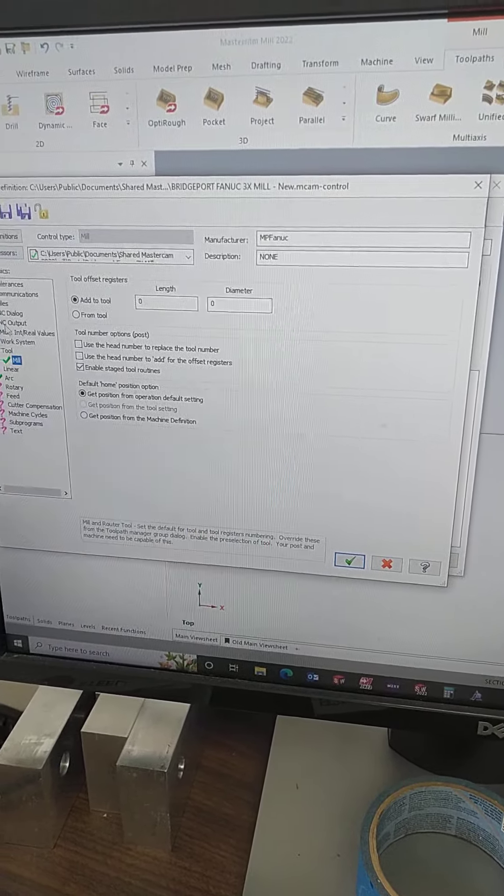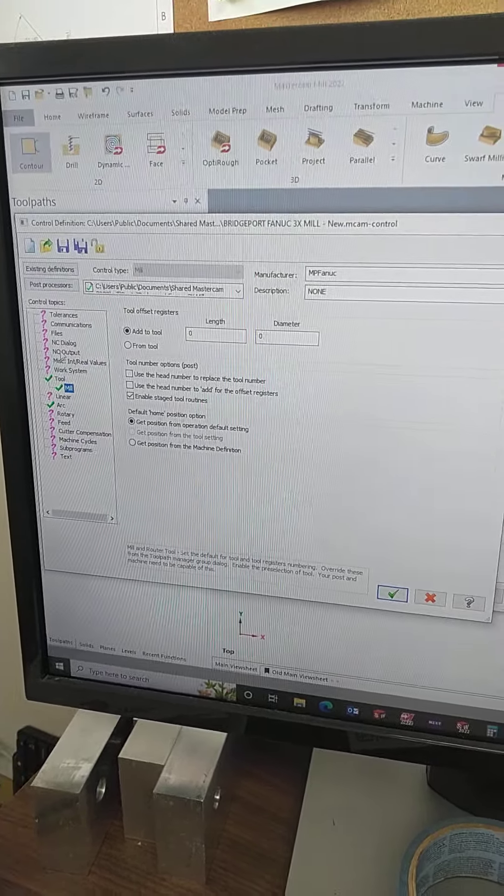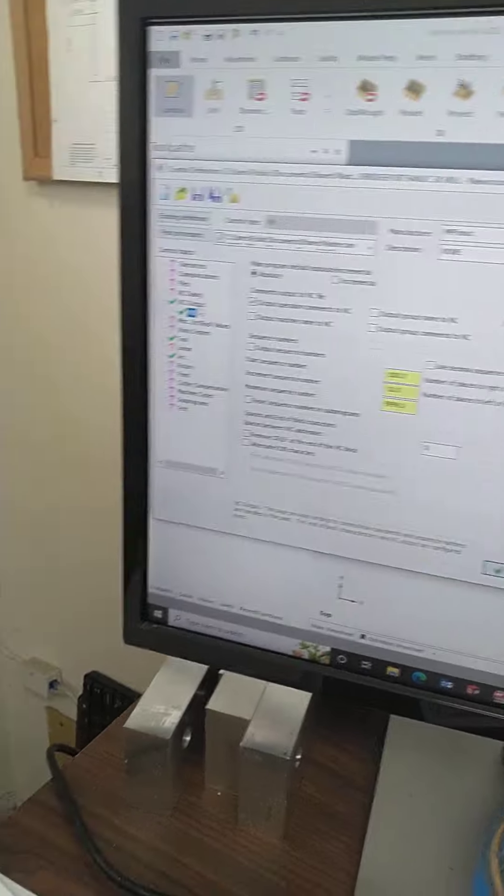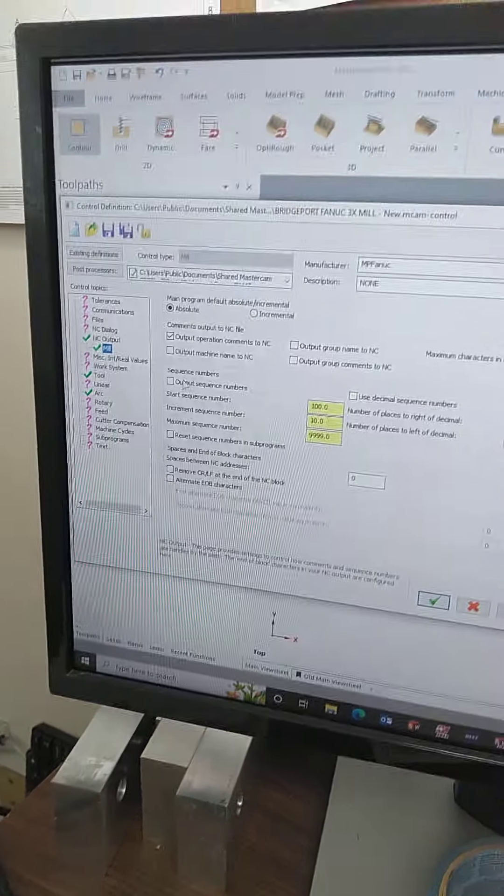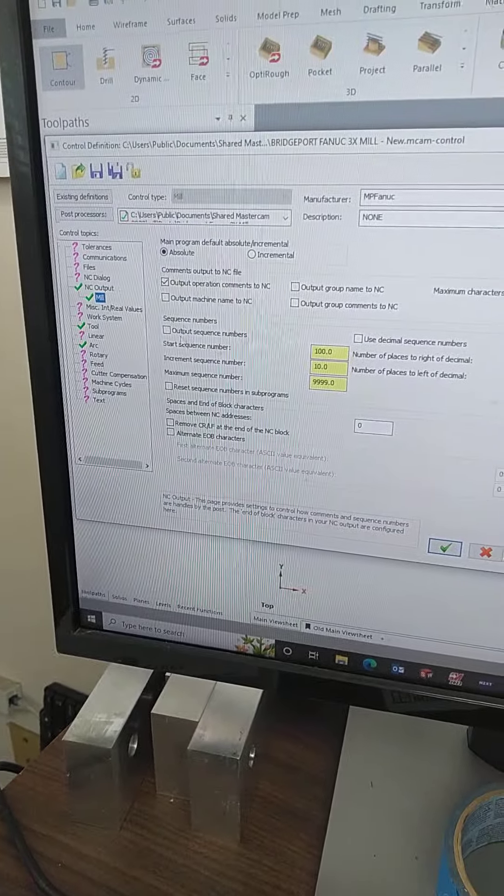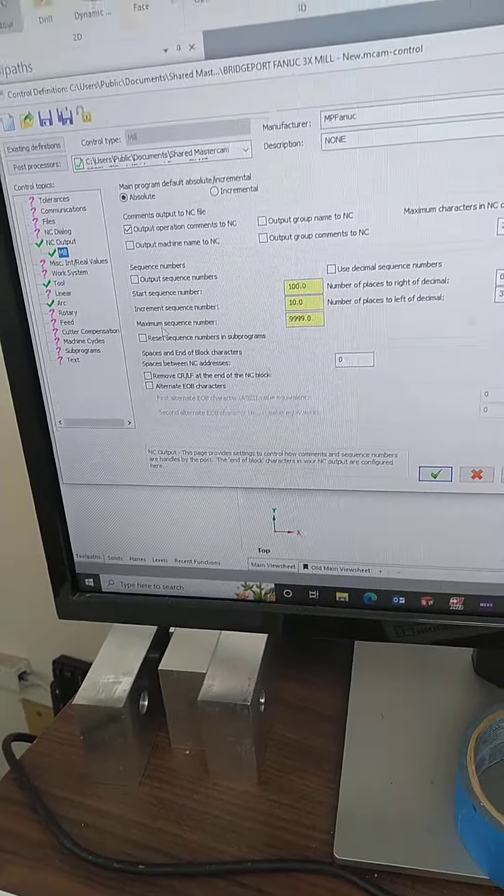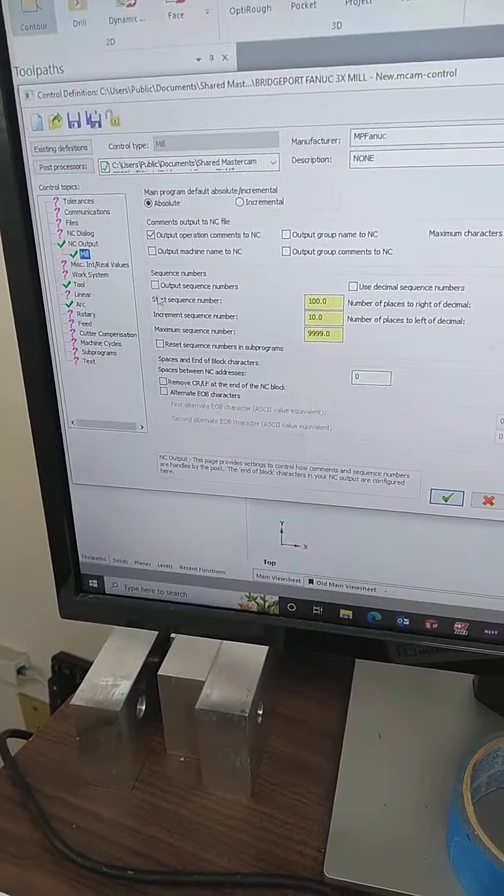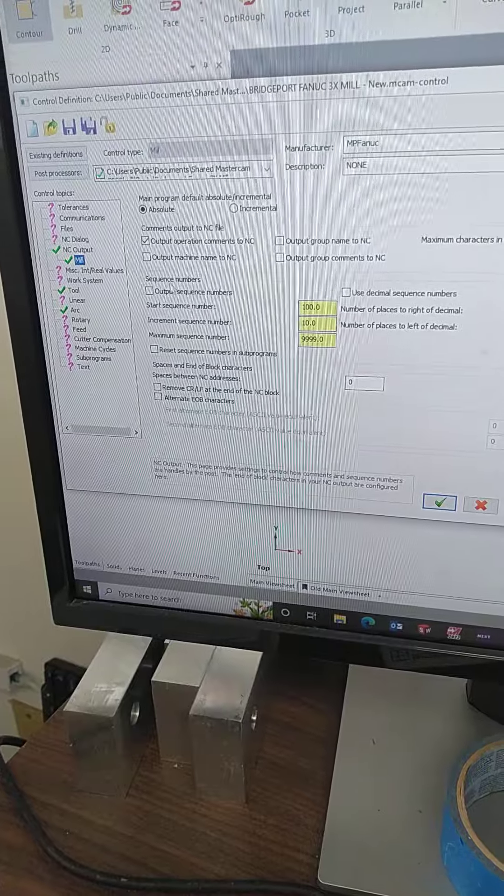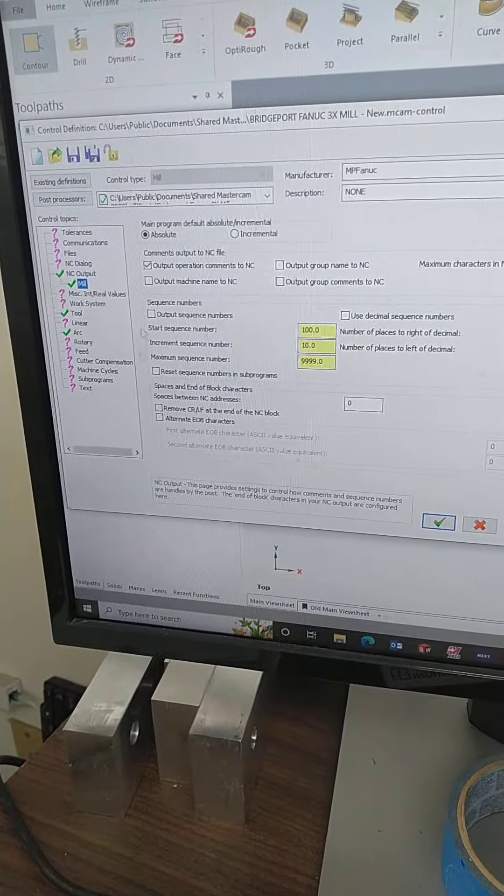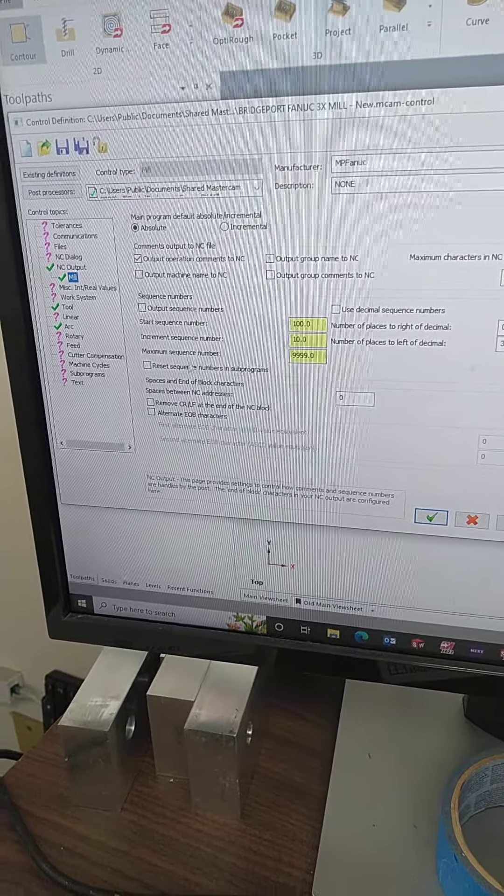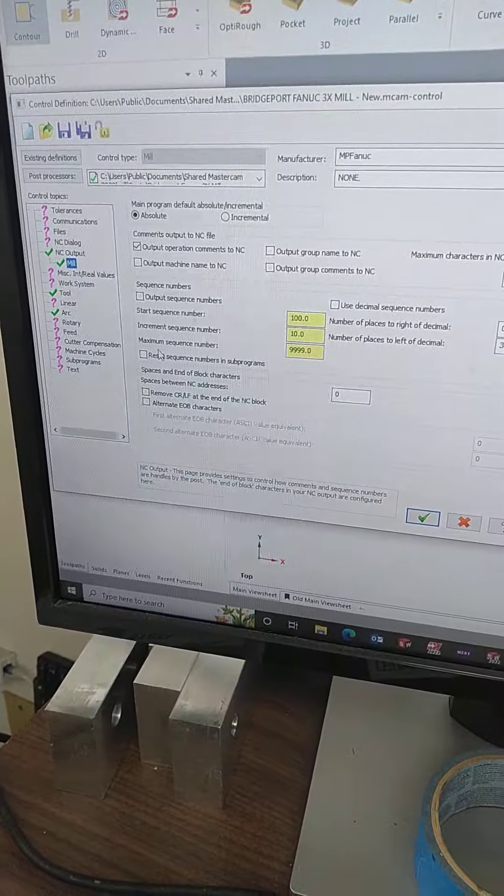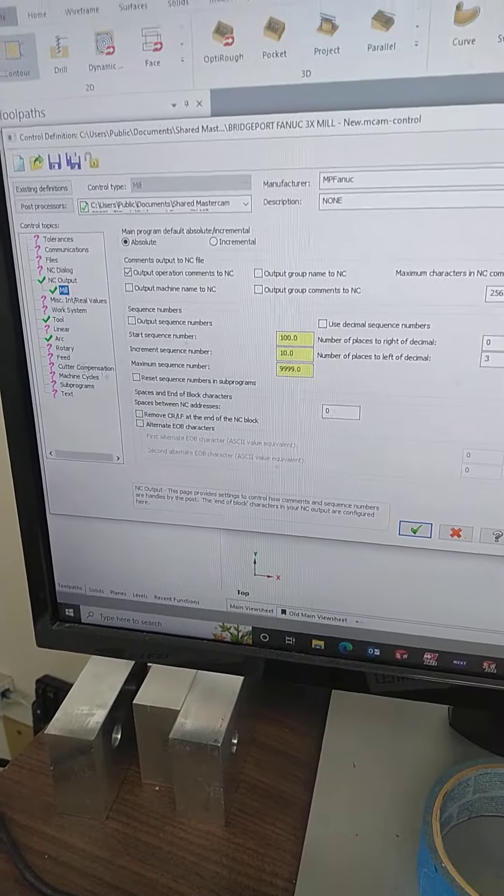You also have NC output, sequence numbers. You can turn off line numbers if you guys don't want them, you can turn it off right in there. I was actually hoping to keep this a 30-second video, but I got really excited and I'm sorry.